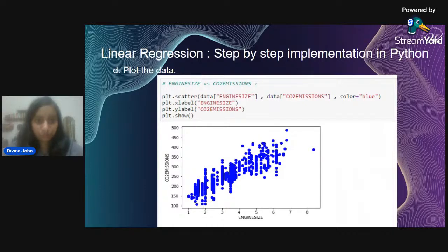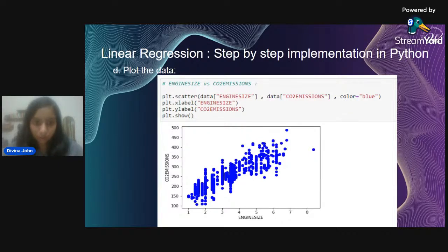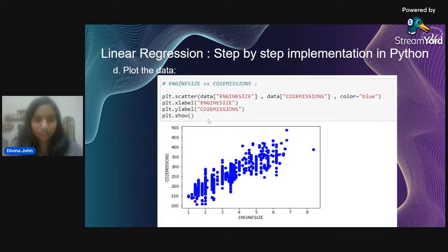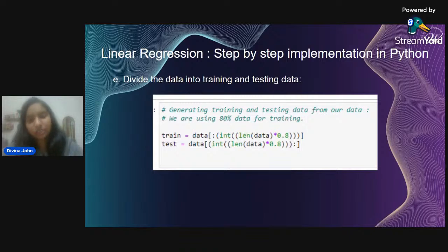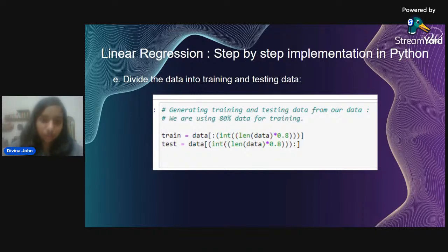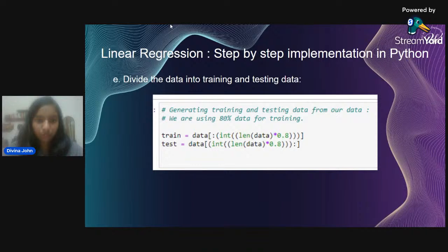We'll use engine size as our sole feature for predicting CO2 emissions. Next, we plot the data — engine size versus CO2 emissions — using plt.scatter with the appropriate parameters, colors, and axis labels. Now we need to generate training and testing data from the CSV. We use 80% of the data for training, though this ratio can be adjusted — it's up to your use case.